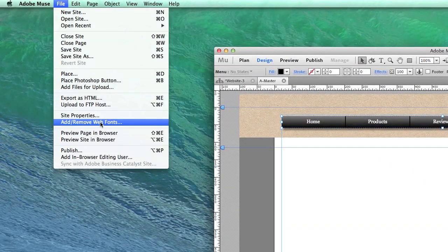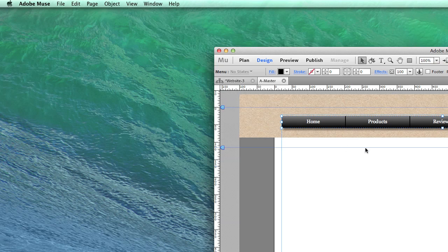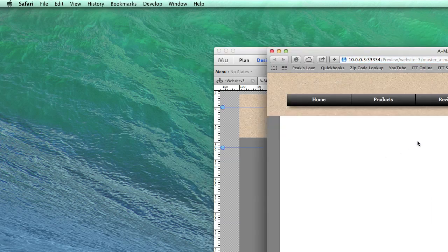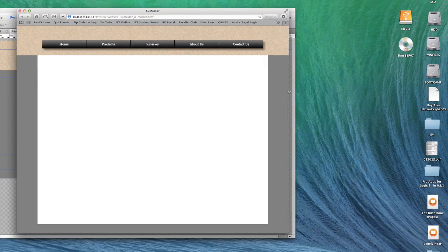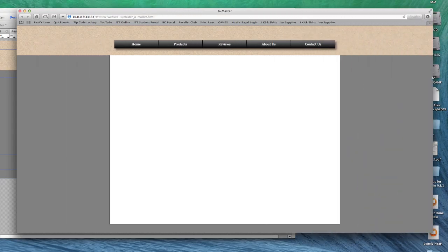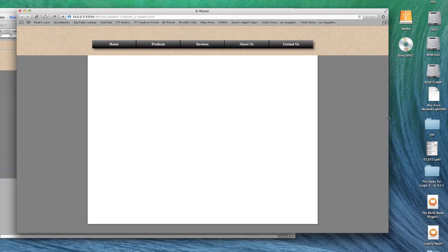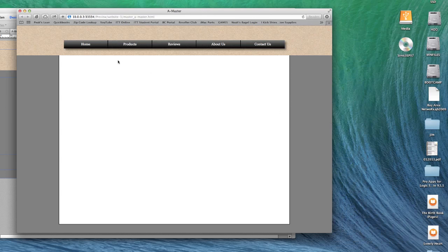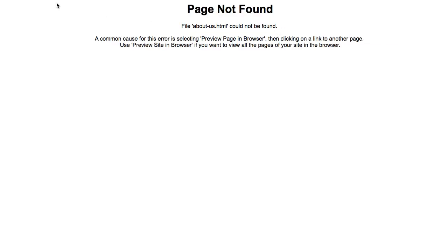And the way that would look in a browser, if we click preview in browser, is, ta-da! Now our header will follow the length of the page, like so many websites do these days. And if you click on any other page, the menu items change.